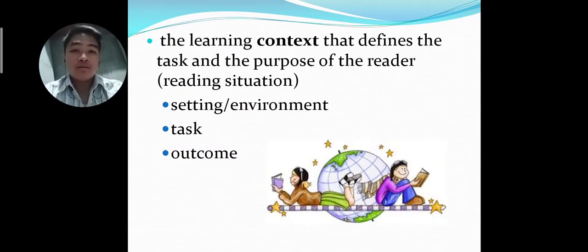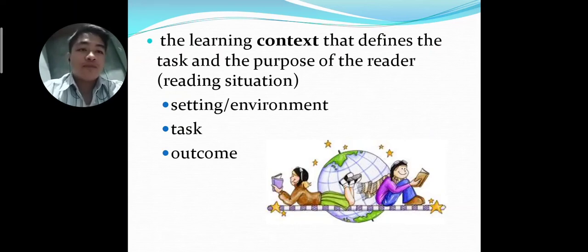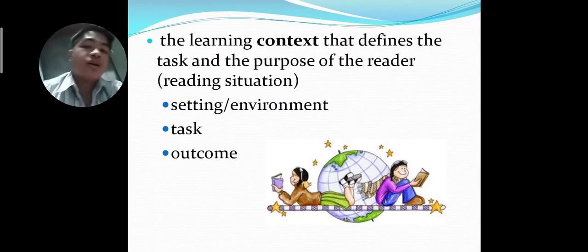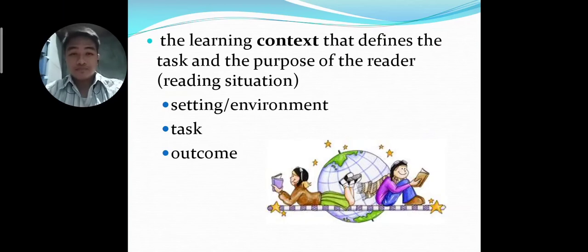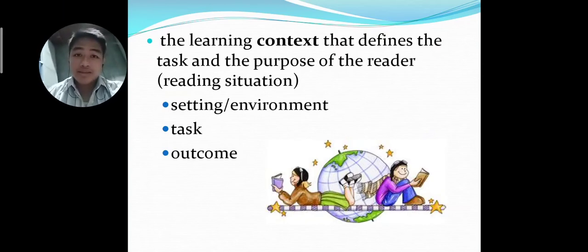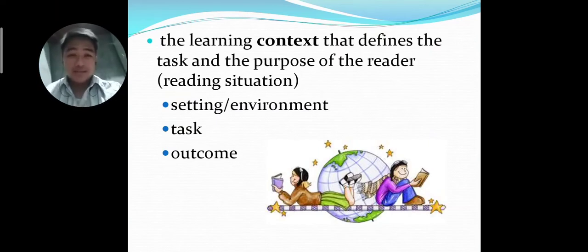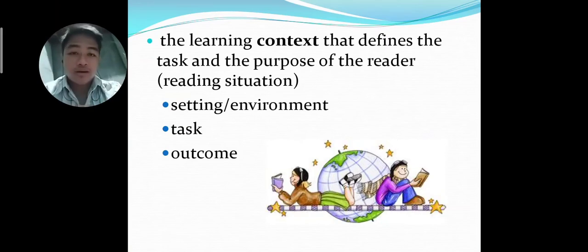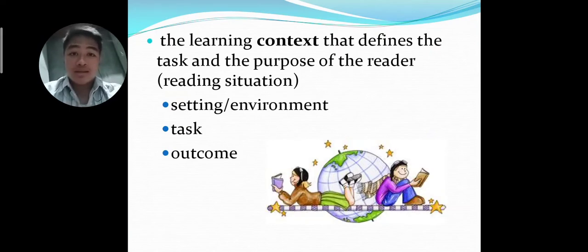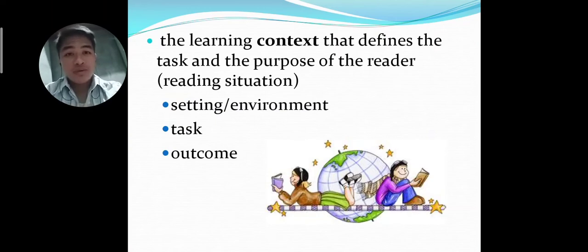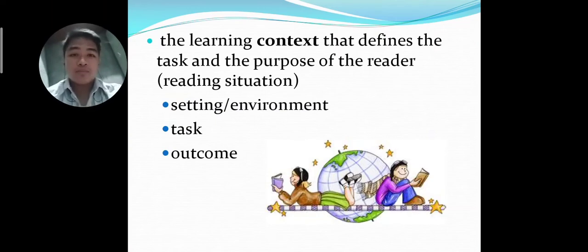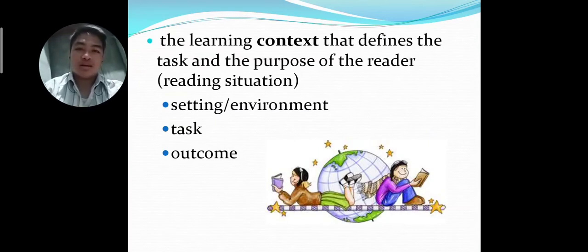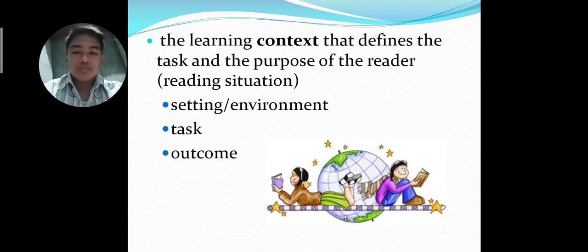The next factor that affects our performance in reading is the learning context, which defines the task and purpose of the reading situation. First is the setting, which contains the environment, task, and outcome. The context of the reader varies greatly and affects his or her reading performance, especially the setting and environment. When it is very peaceful around the reader, a good performance is expected. But when the reader is in a chaotic place, many distractions arise and the reader would have a poor reading performance.